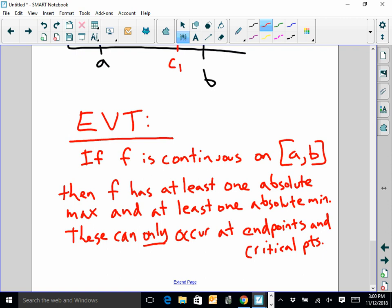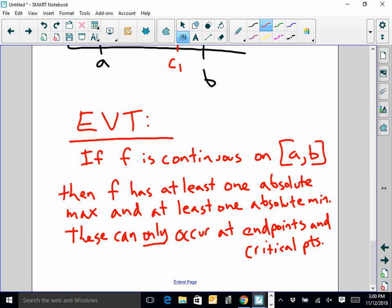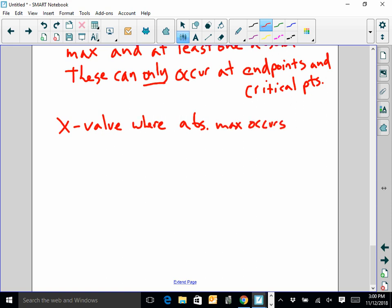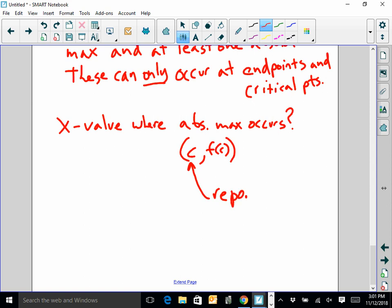The wording here can be tricky. When they say what is the X value where the absolute max occurs, think about that point — let's say it's C comma F of C. You are reporting C, the X value. Whatever that number is, whether it's 10 or 4, that's the number you report.